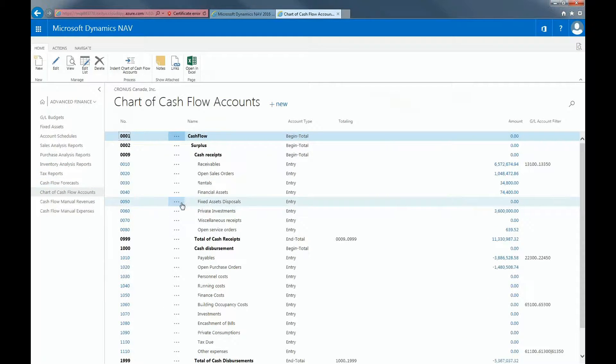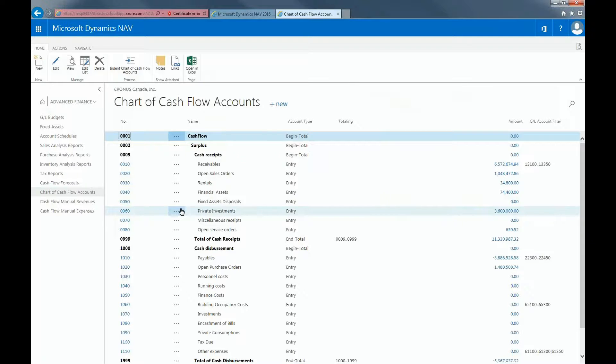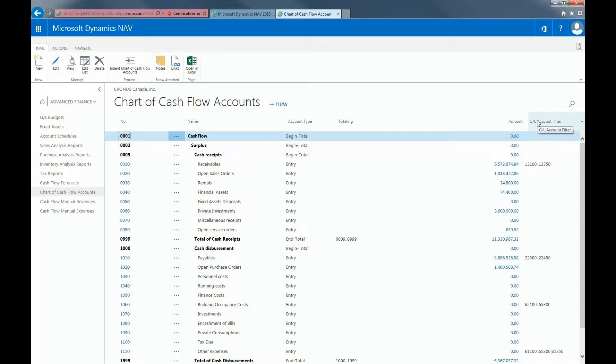In the cash flow forecast, the individual values that affect the cash flow of your company are arranged by using cash flow accounts. Some of these accounts are linked to one or more GL accounts. In the GL account filter field, enter filters to specify that only the entries that are registered to the filter account are included in the cash flow forecast.